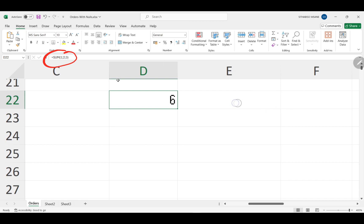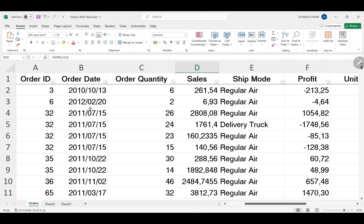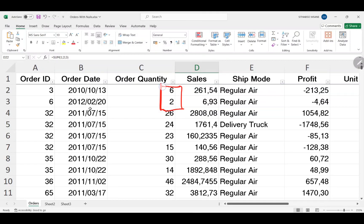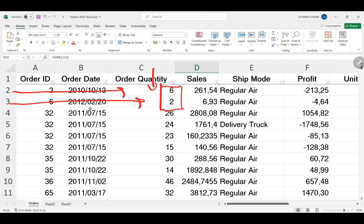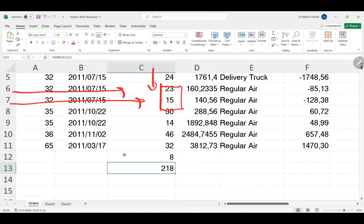Now, this is not how Excel should really work. In Excel you use references. For instance, instead of typing numbers directly, you reference cells. Say I want to sum the values 6 and 2 — they are located at C2 and C3. So you want to sum the numbers in C2 and C3.